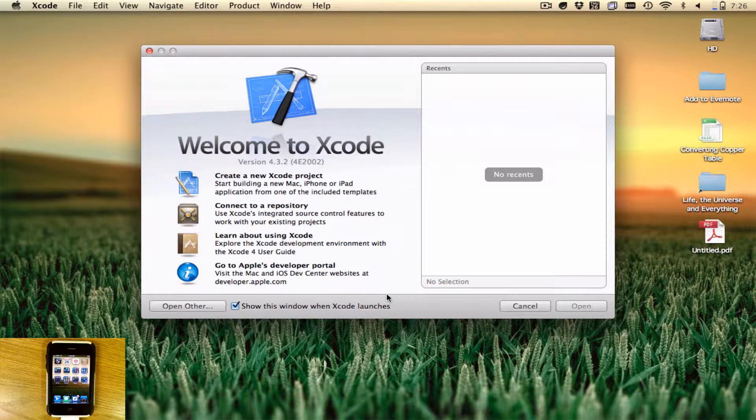The first thing you need to do in order to get this working is to download Xcode off of the Mac App Store. That's step one.